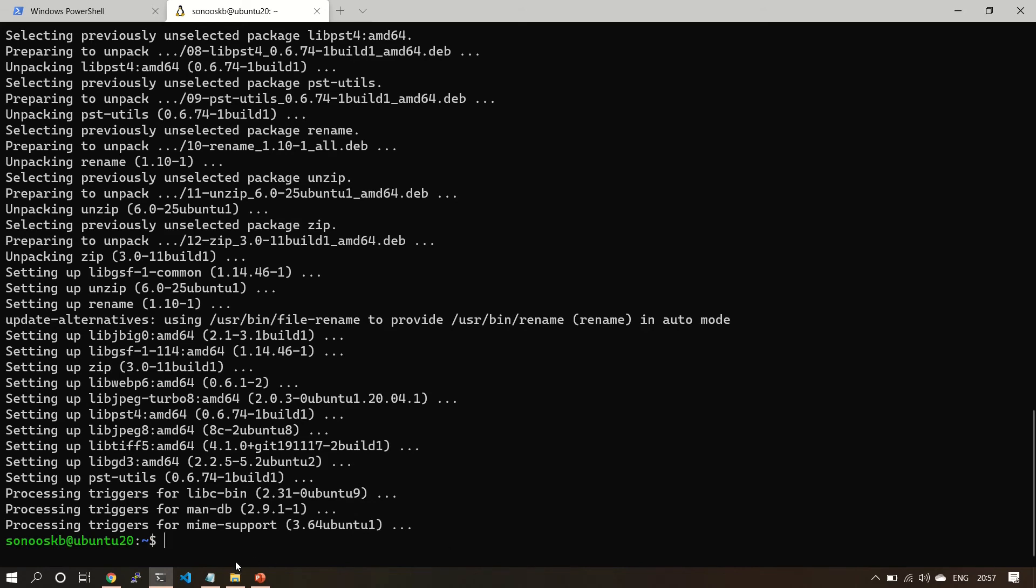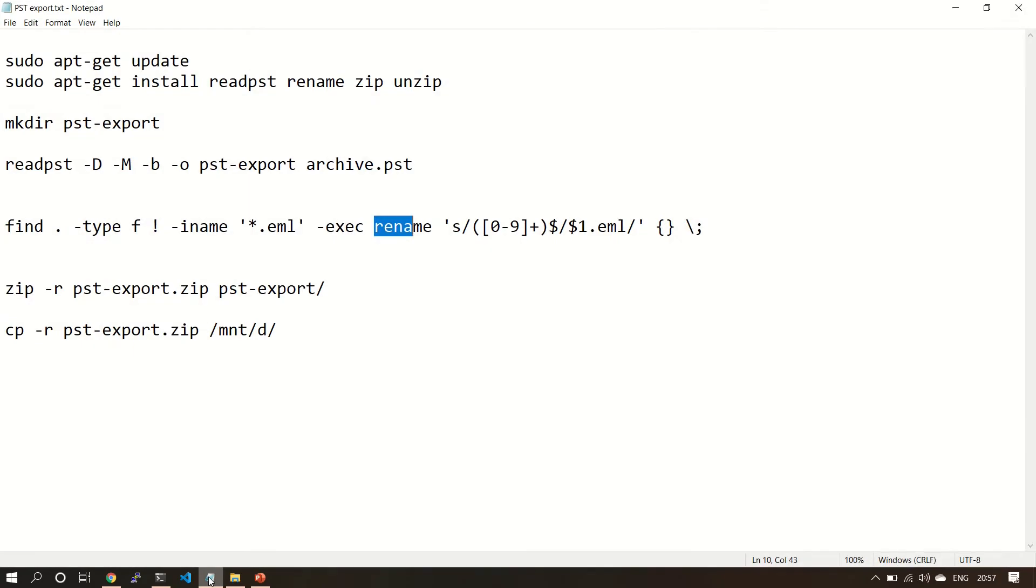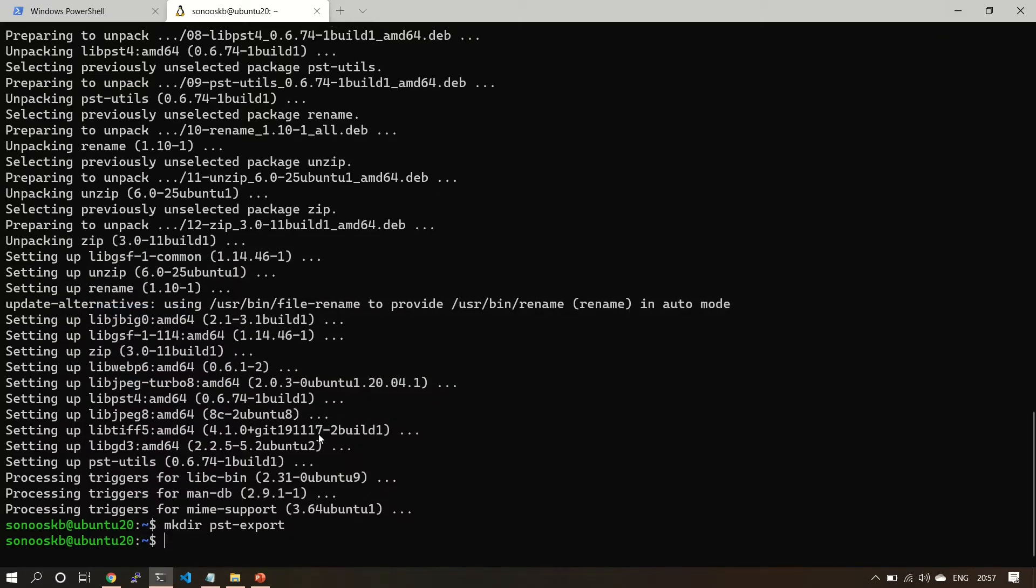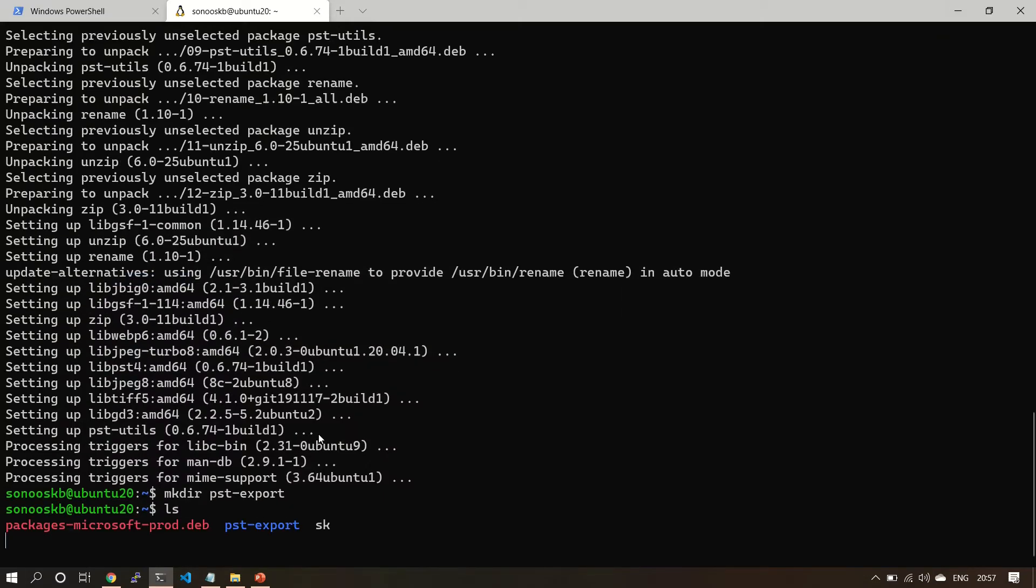Okay, now we did the installation. Let's create our directory which we are going to use for PST. Now pst-export is created.